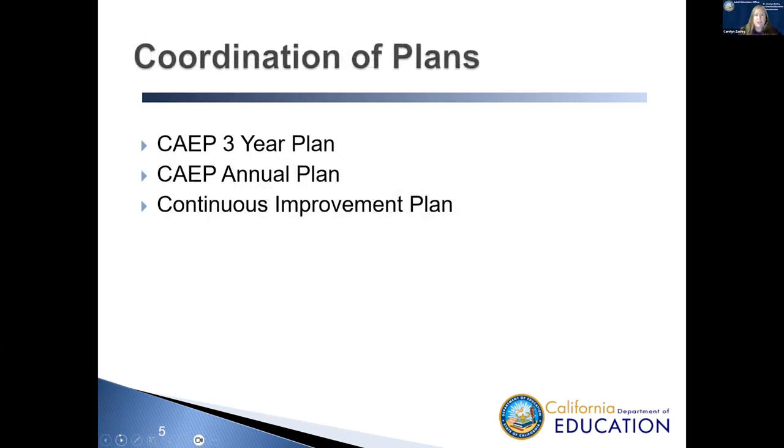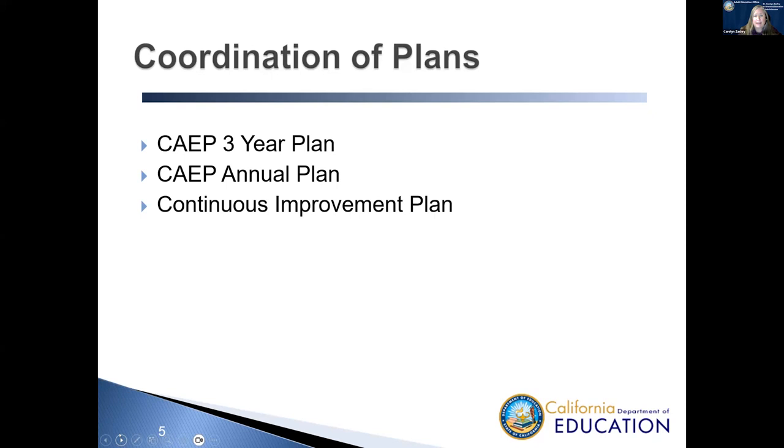So let's talk about the vision of the Continuous Improvement Plan and how it should work with the other plans that you may have at your agency. You are a state-funded agency with CAEP funds. You will likely have a three-year plan and an annual plan. And now, as a WIOA grantee, you have to have a Continuous Improvement Plan. That is a lot of plans. The intent here is that these plans will all work seamlessly together and that you will have goals that are similar in each one so that you're not trying to keep track of separate plans and separate goals.